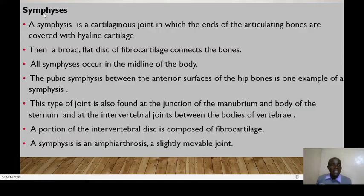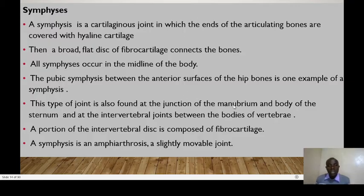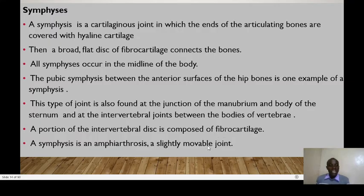The second type of cartilaginous joint is the symphysis. Here, the ends of the articulating bones are covered with hyaline cartilage, and fibrocartilage connects the bones. All symphyses occur in the midline of the body. The pubic symphysis between the anterior surfaces of the hip bones is an example. This type of joint is also found at the junction of the manubrium and the body of the sternum, and at the intervertebral joints between the bodies of the vertebrae. The portion of the intervertebral disc is composed of fibrocartilage. A symphysis is an amphiarthrosis — it allows some slight movement.